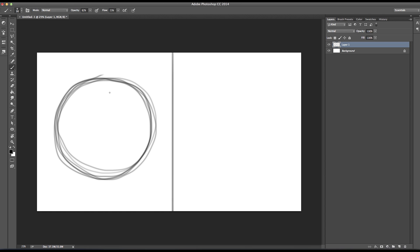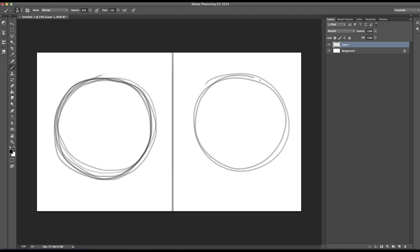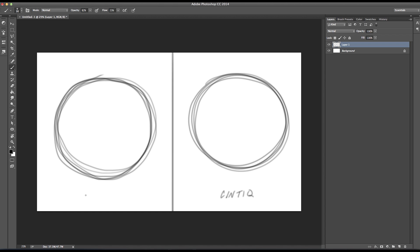I'm not going to tell you right away which is which — I've got them both hooked up. You should be able to notice relatively easily. But I want to show you there are workarounds. The one on the right is the Cintiq, and on the left is the Intuos. I want to show you the subtle differences and that they're not that far off.